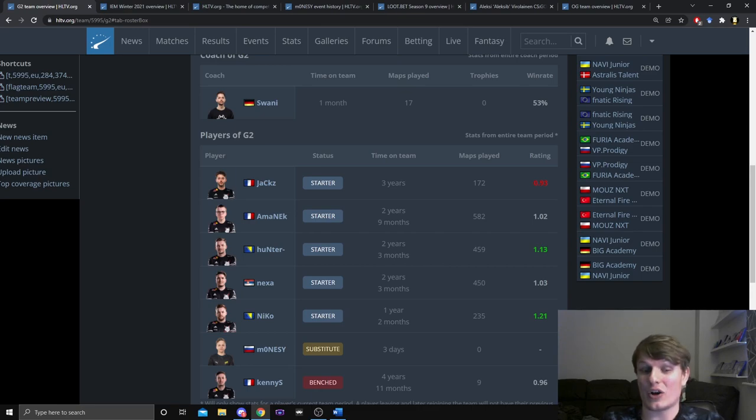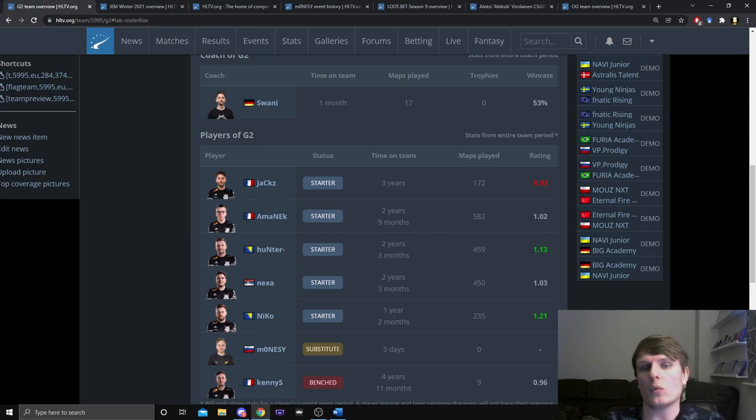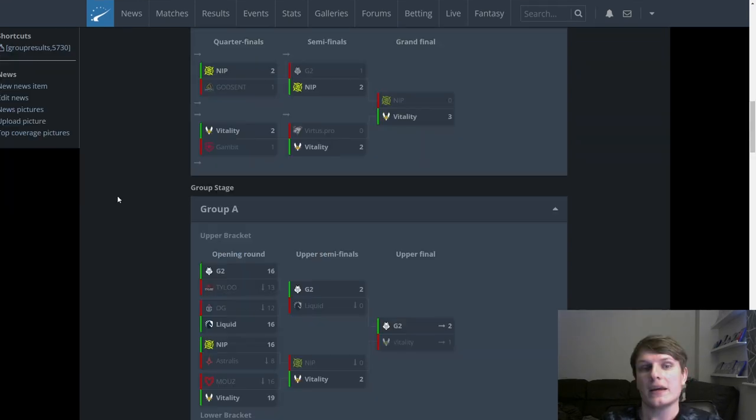I actually think NiKo as a site anchor was definitely a problem on G2 CT side, so I think that NiKo going could actually potentially remedy that problem depending on what happens with the players that come in.